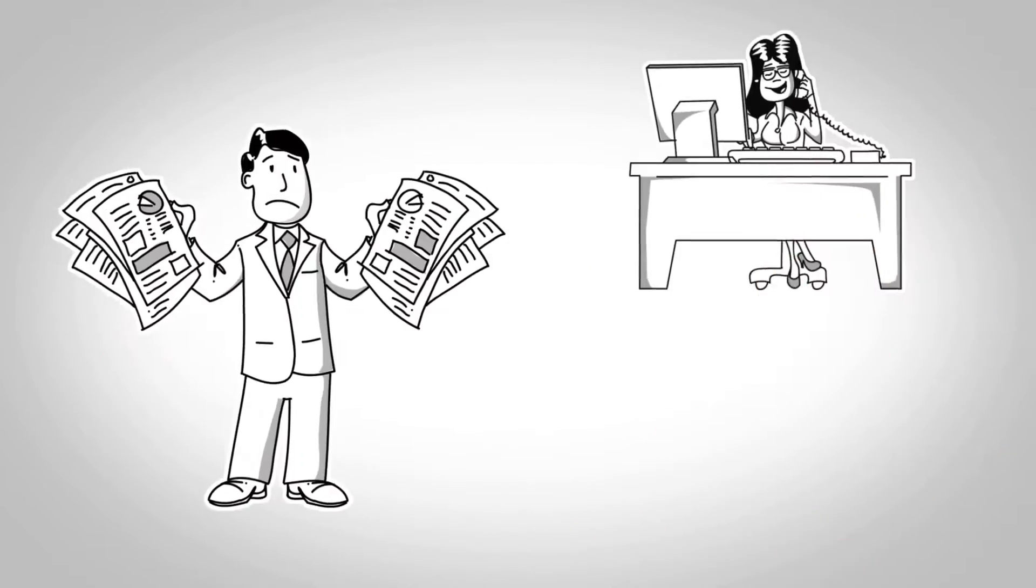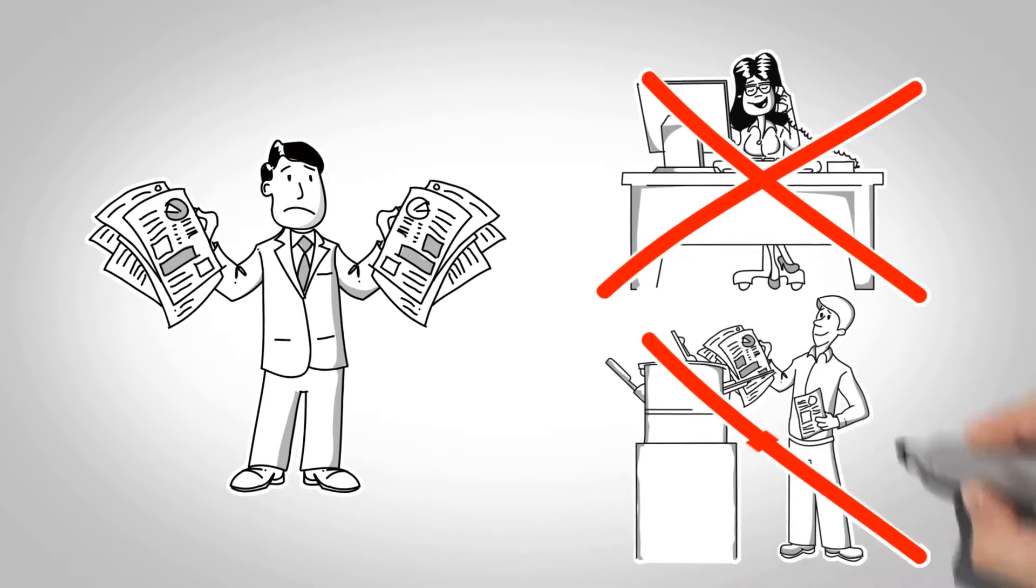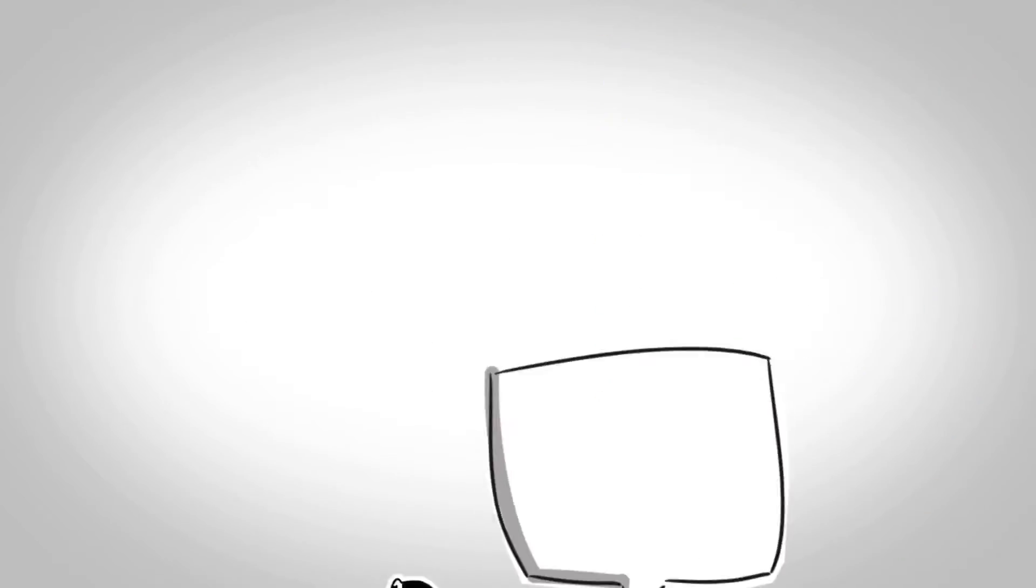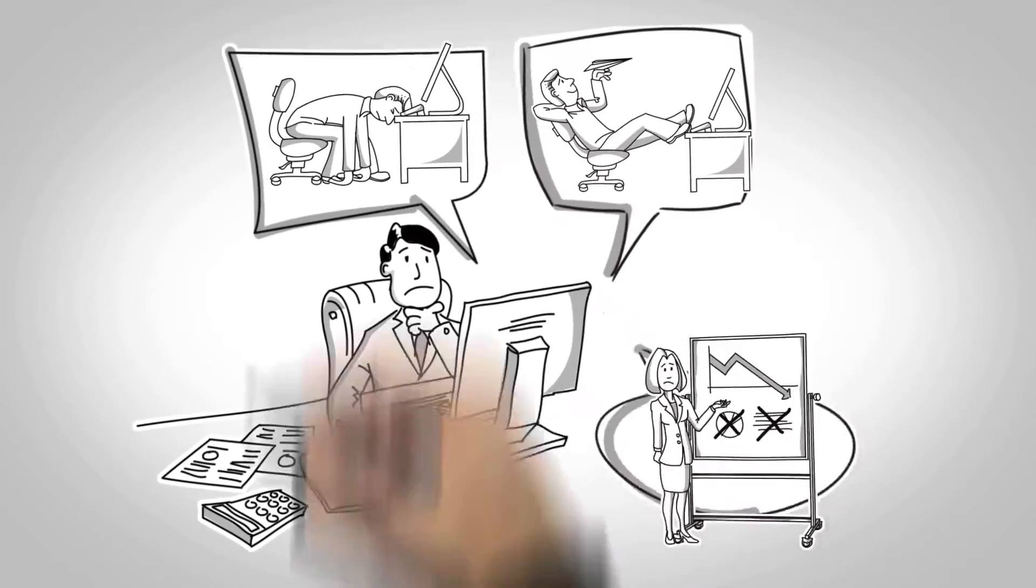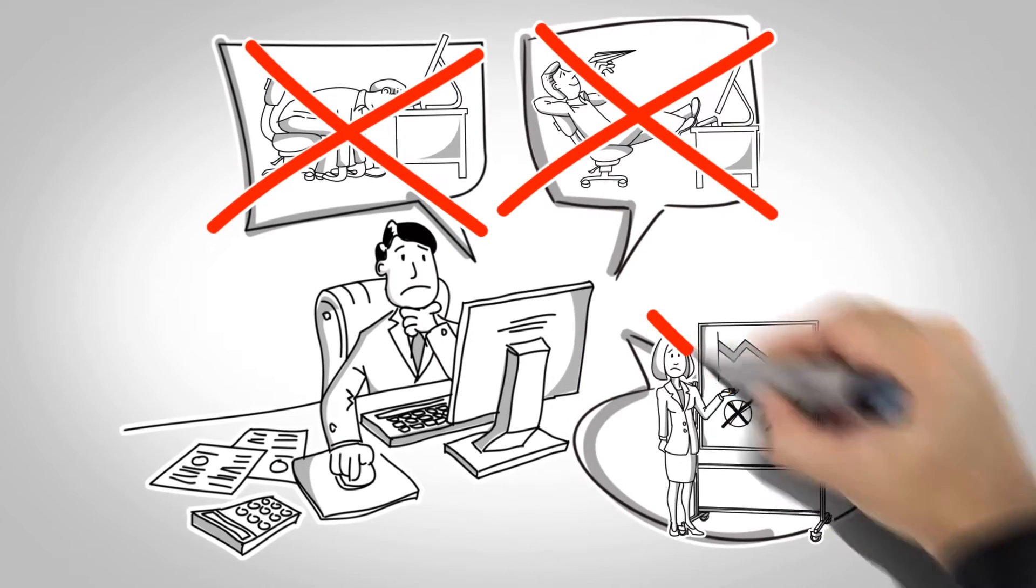He's got too much to do, and he can't find qualified help. Everywhere Joe has looked, he's only found unqualified employees.